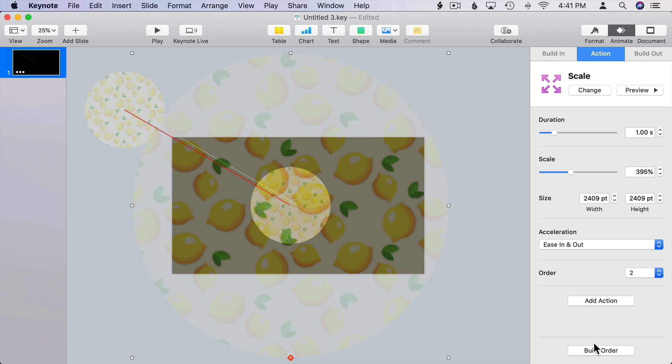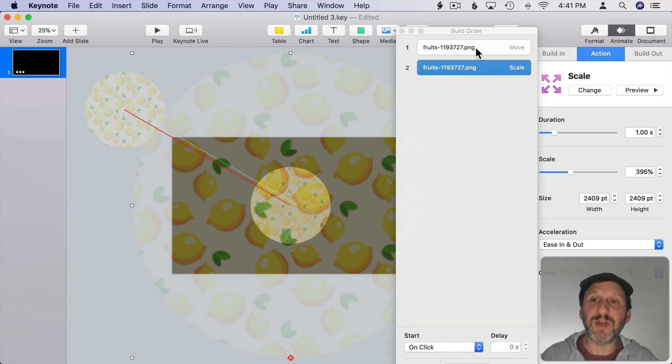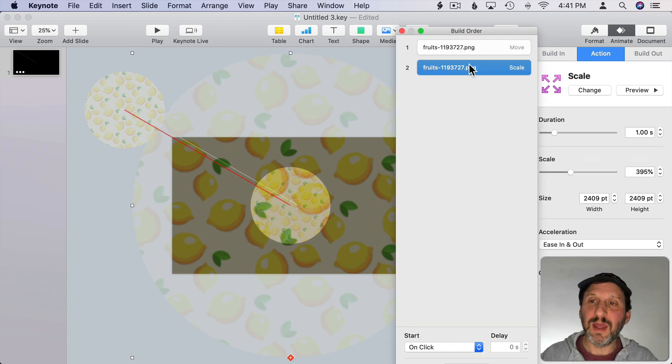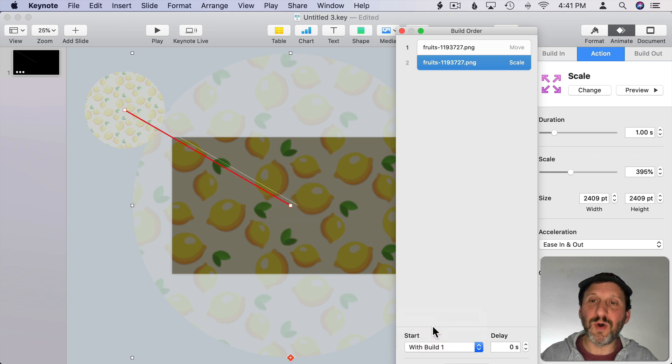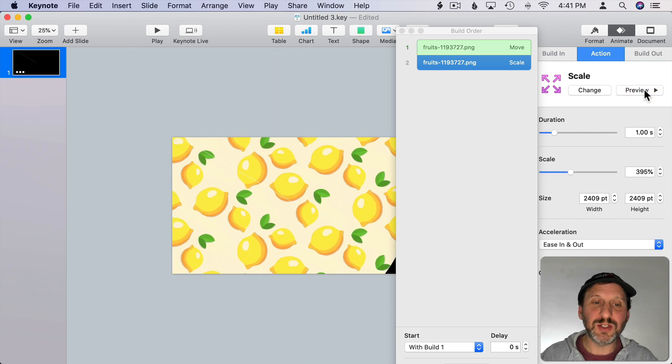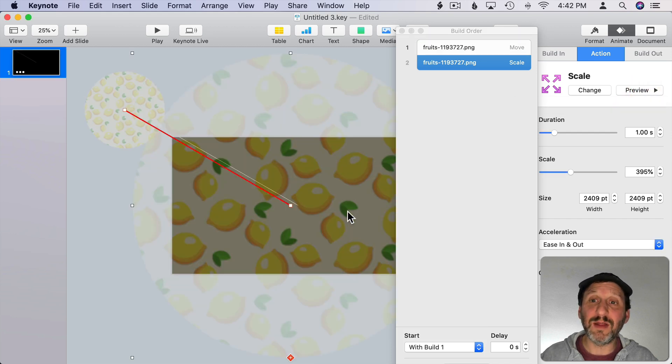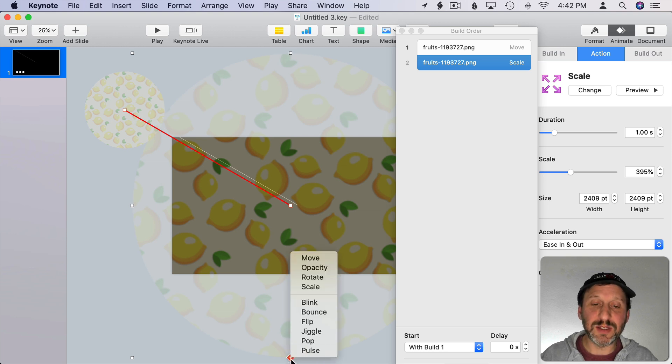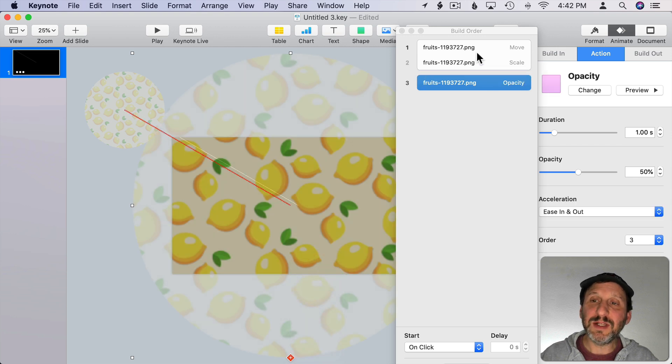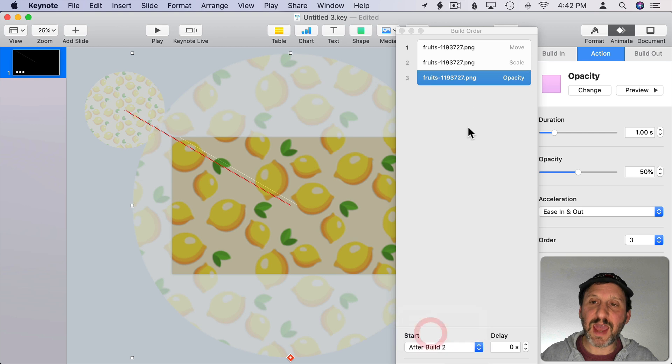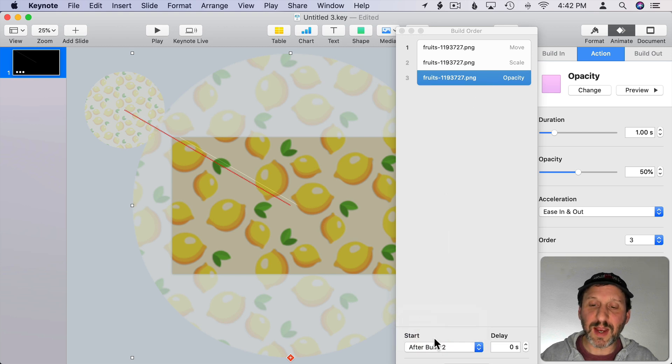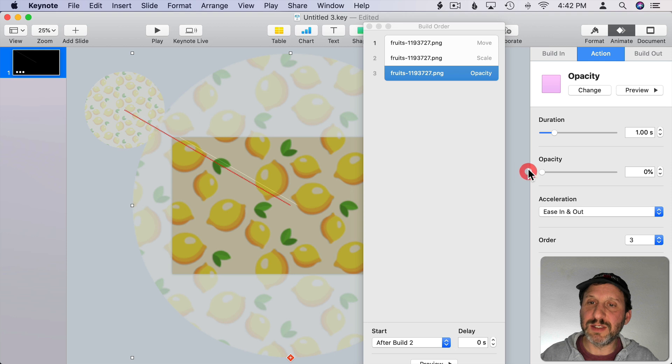So now when I do preview, it's going to scale up. I can actually click Build Order here and see that I've got a move and a scale. I can select the scale and say start it with Build 1, so group them together. So now when I do preview, it's going to both move and scale up. Now I'm going to add one more transition here by clicking the red dot and say Opacity. I'm going to leave this one as separate. Instead of starting on Click, I'm going to say After Build 2, so it's going to do these first two together and then the last one.